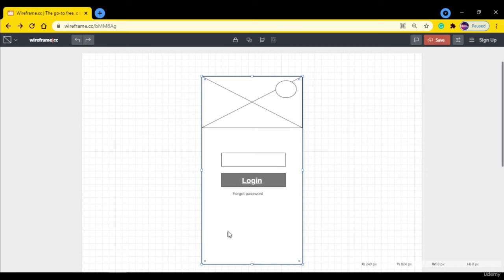And we can login through other options like Facebook, Google and Twitter, so we can add those boxes here also. So let's add them.